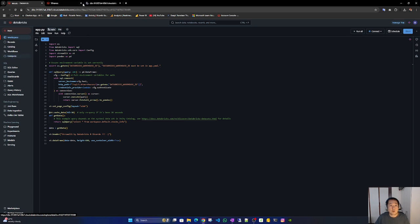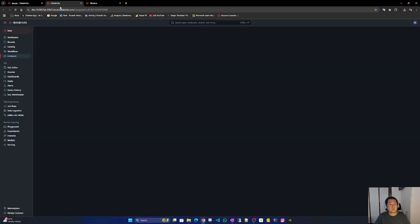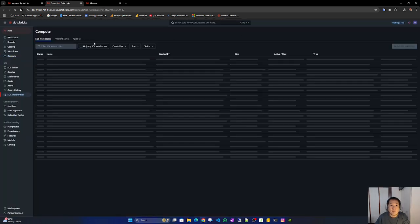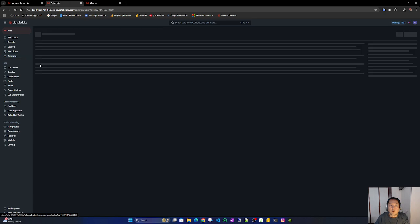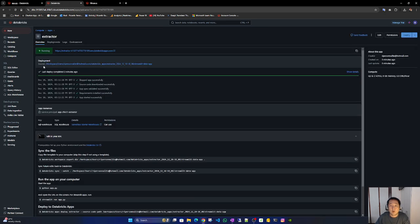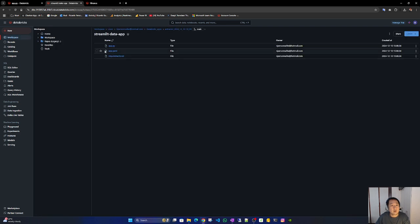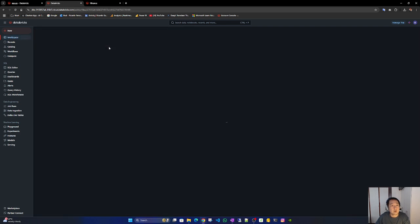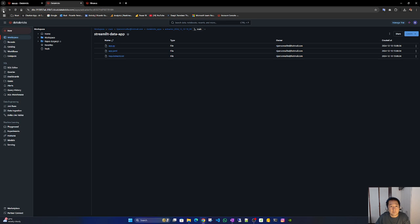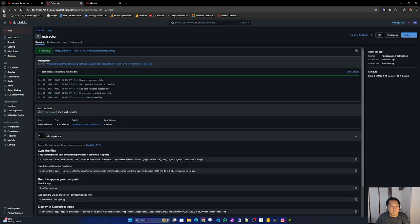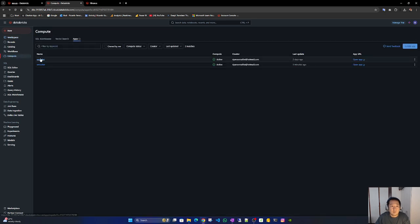Now let's go to compute again. Let's go to the app and we have to publish. Is this it? Let me see. Yes, this is it. Let me delete this one. Delete.